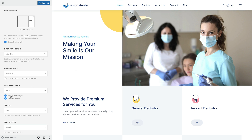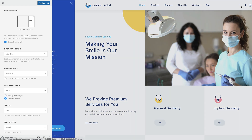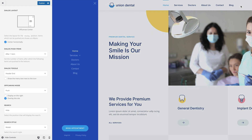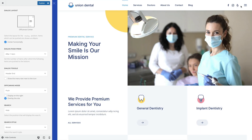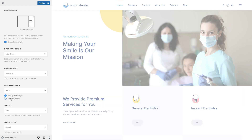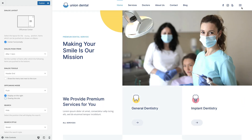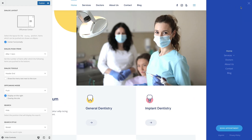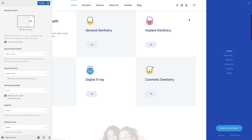Additionally, you can define if the off-canvas bar opens on the right, as in our case right now, or on the left. And finally, enable or disable the site overlay. An overlay will prevent navigating and scrolling the page when the off-canvas sidebar is open.